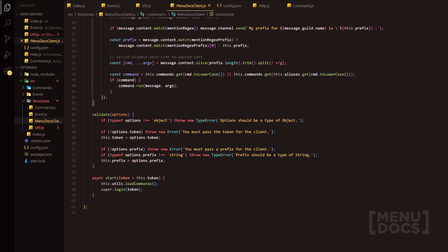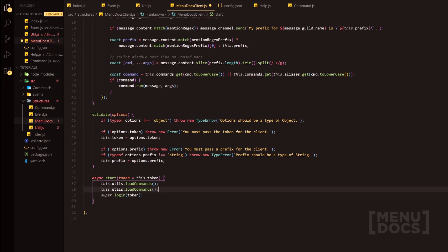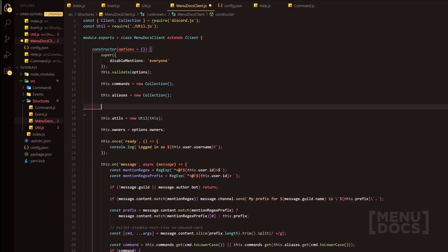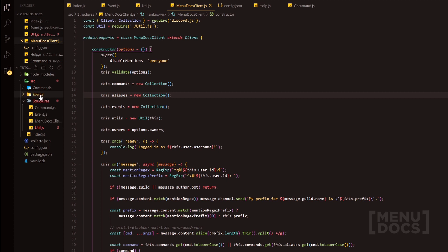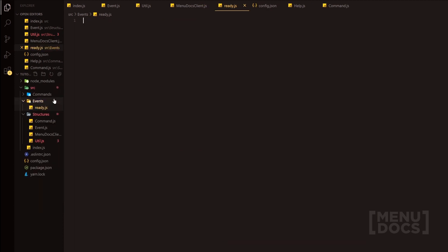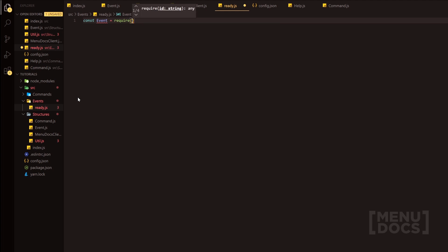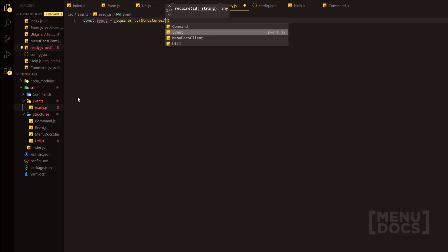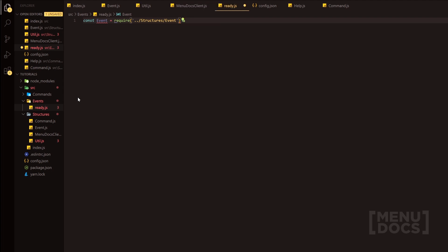Next we head over to the MenudoxClient and quickly add loadEvents. That will load the events for us. We're also going to make a Collection up here — this.events equals new Collection. Now we can head back over to the events folder and make a ready.js. Inside the ready.js, we do const Event equals require, requiring the base class — since it's not in its own nested category, we do dot dot slash structures slash event.